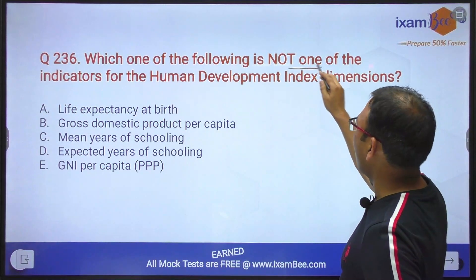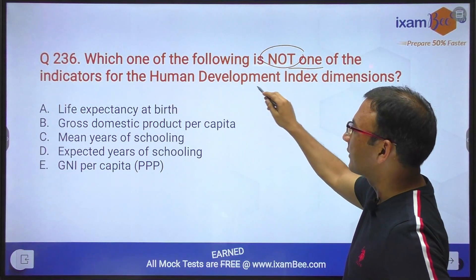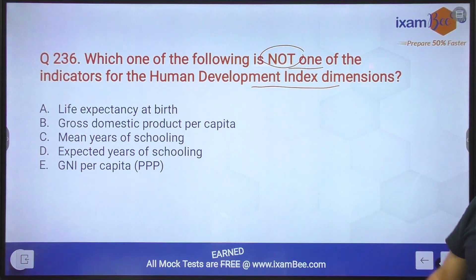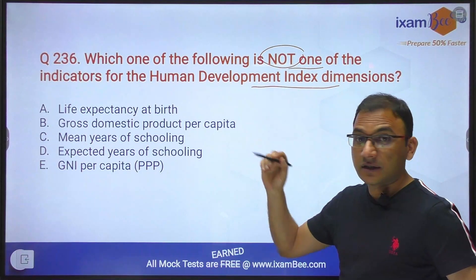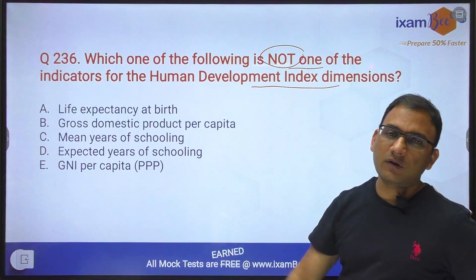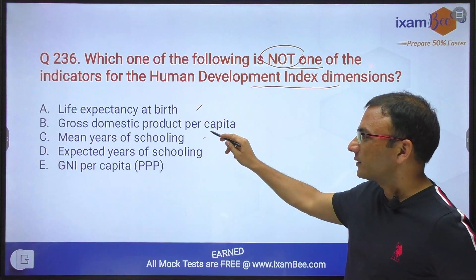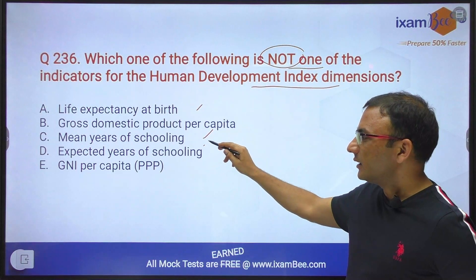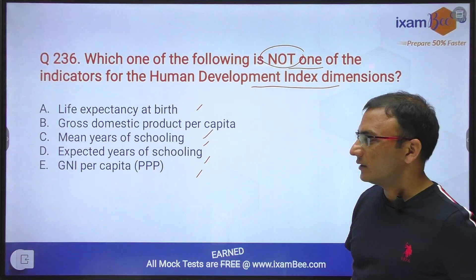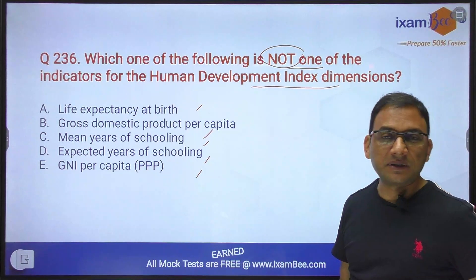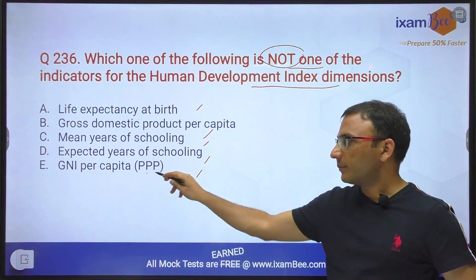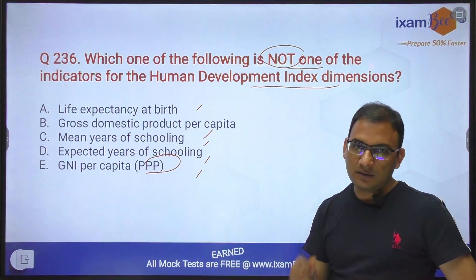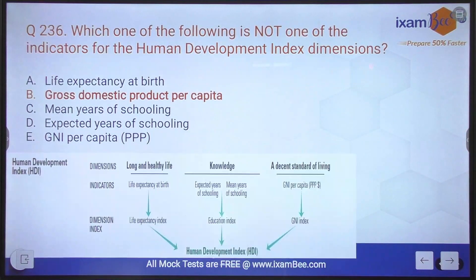Which one of the following is not one of the indicators of the HDI dimensions? Human Development Index mein concern yahan hai — HDI is one of the favorite topics of RBI. The indicators are: Life Expectancy at Birth, Gross Domestic Product per capita, Mean Years of Schooling, Expected Years of Schooling, and GNI per capita which is measured as Purchasing Power Parity. One of the favorite topics — bola tha aapko detail mein padhna hai yeh topic. Agar aap yeh dekhenge, yahan pe Human Development Index ka screenshot utha liya.